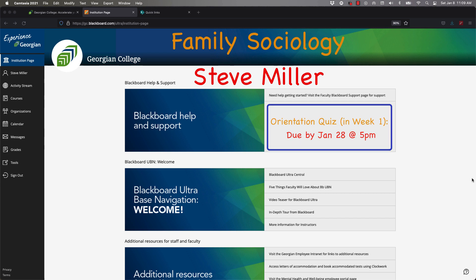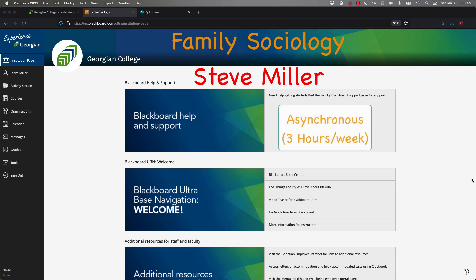This course is an asynchronous course. That means we don't have a specific class time to attend where we will all get together at one time. Asynchronous means you can take this course anytime you like, any time of the day, any day of the week. That's going to require some time management. I have posted some resources that might help with that.